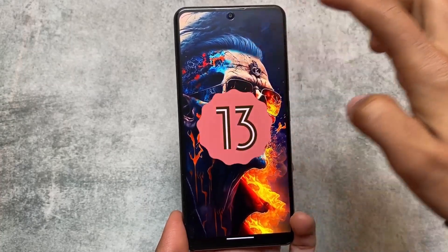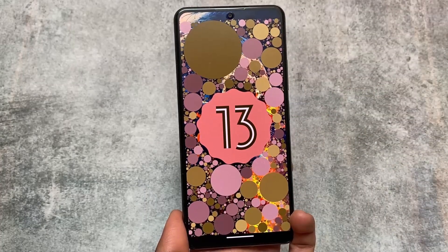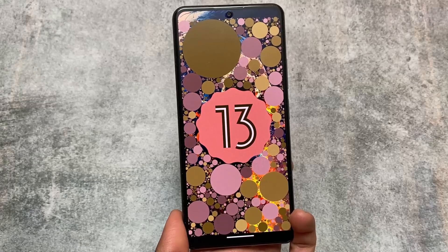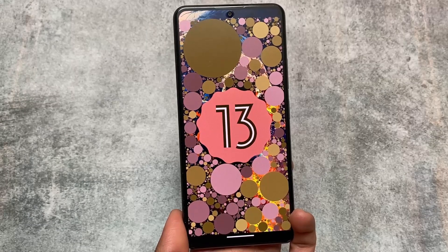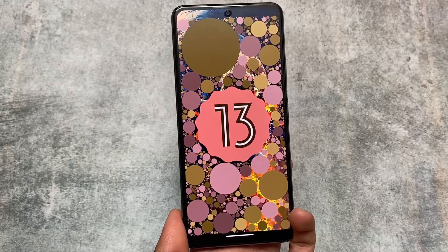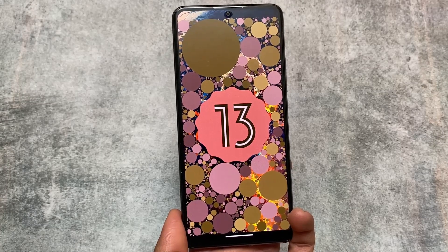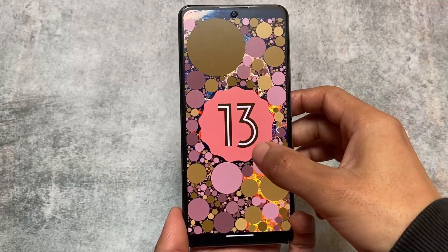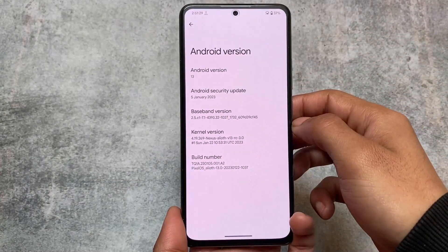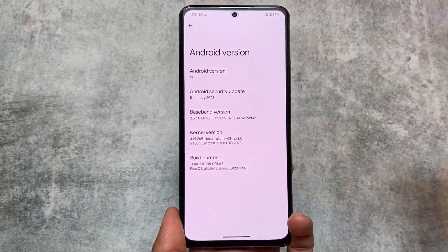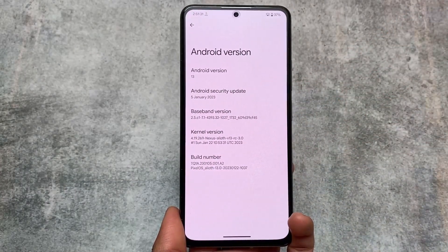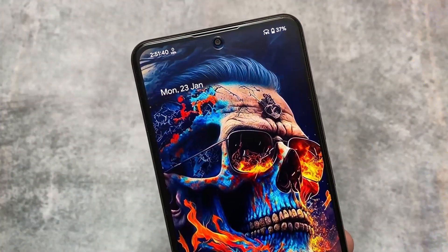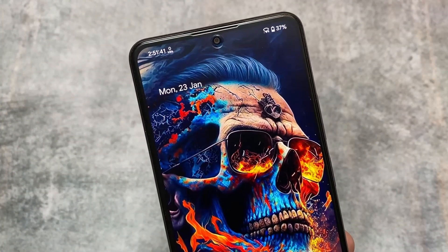If the official version is not available for your device, you can build it unofficially if you want. This video covers the new changes and everything included in Pixel OS, so stay tuned and make sure to watch till the end.